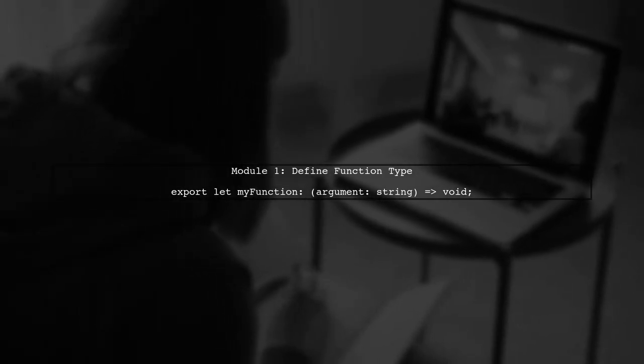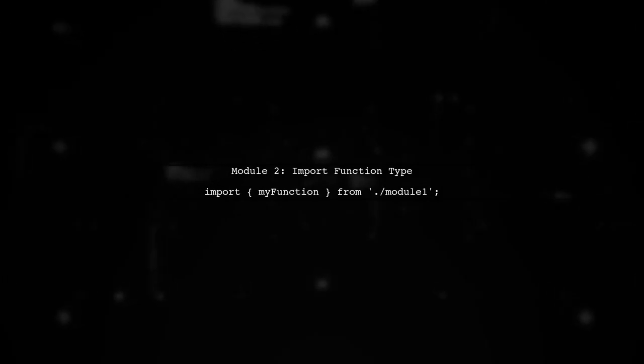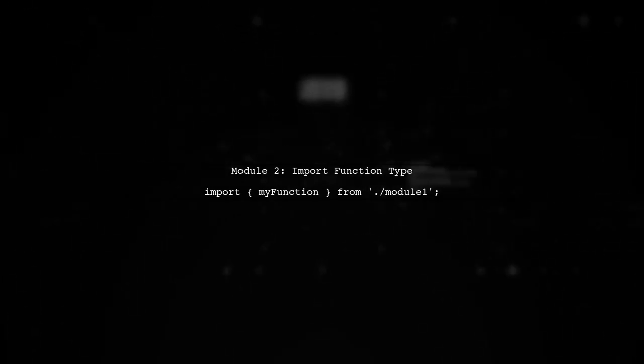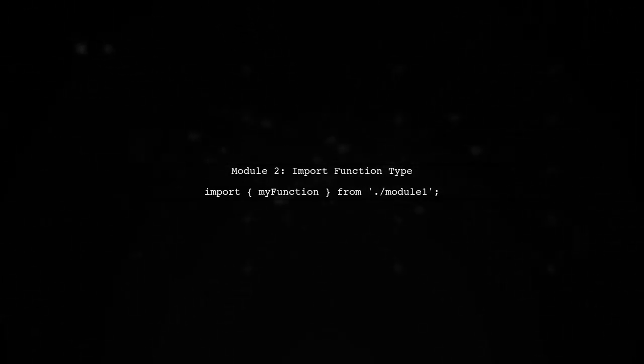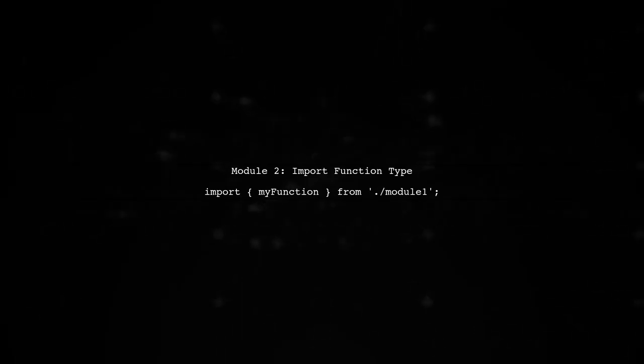To export a function type in TypeScript, we first need to define the function type in our module. Let's start with module one. In this example, we are exporting a function type named myFunction that takes a string argument and returns nothing.